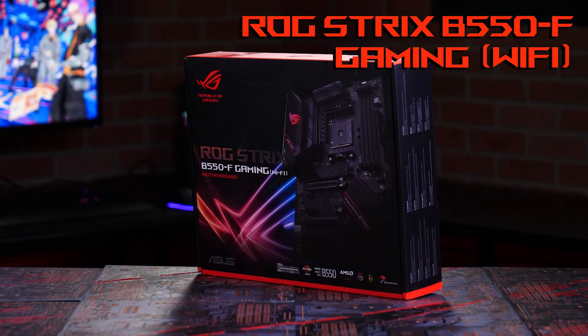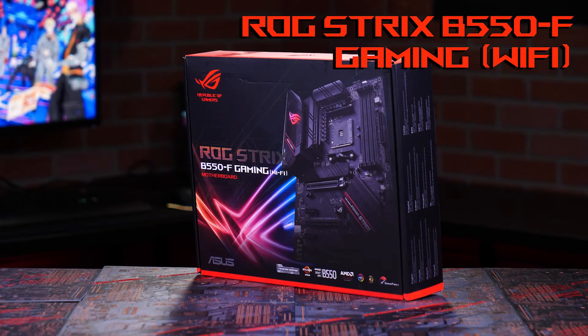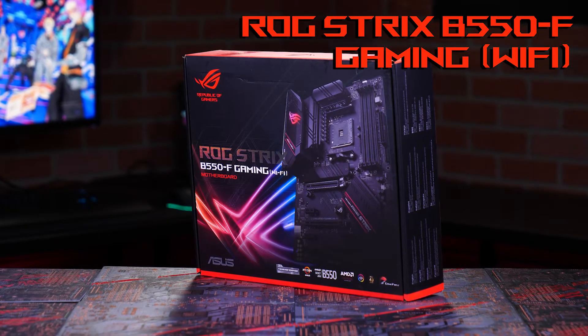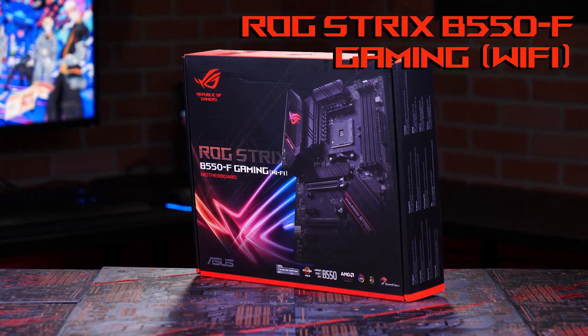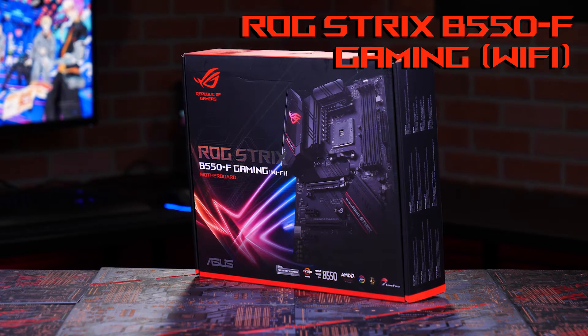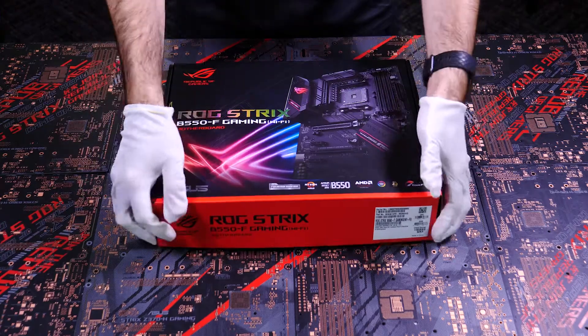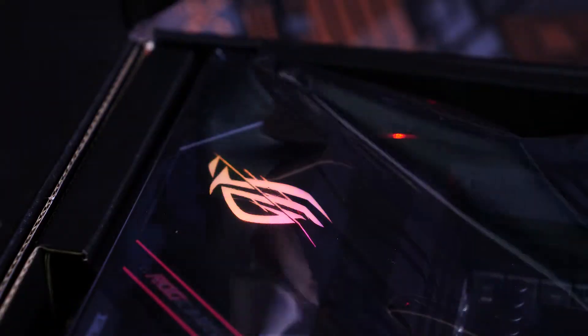Here we have the ROG Strix B550F Wi-Fi motherboard, the perfect motherboard to go with your AMD Ryzen 3rd Gen CPU. I haven't opened the box yet, so why don't we take a peek inside.